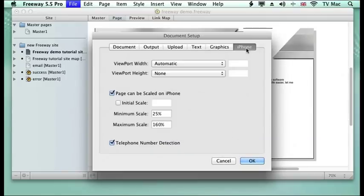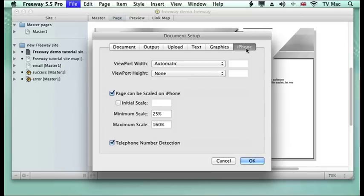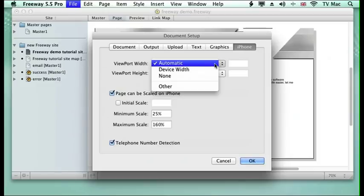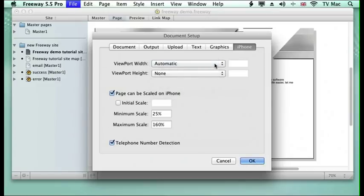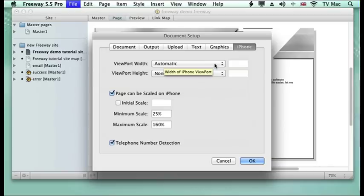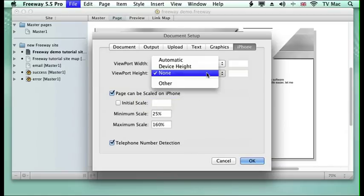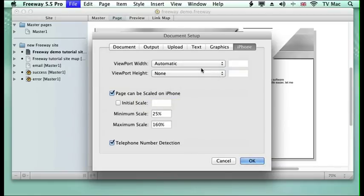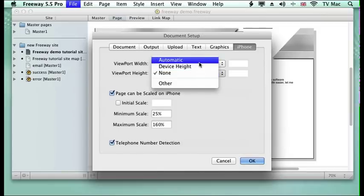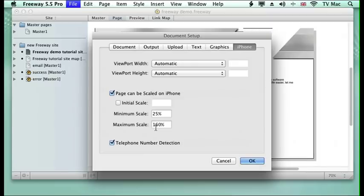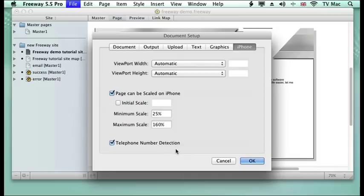Then if I want my site to be hit by an iPhone, what do I want to do? I would generally keep this on automatic so it will change depending on the screen size. I keep those on automatic and then the page can be scaled up to a maximum 160 percent and it detects when the telephone number comes in, it will transfer straight to an iPhone.